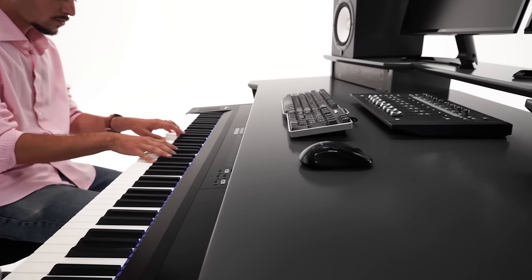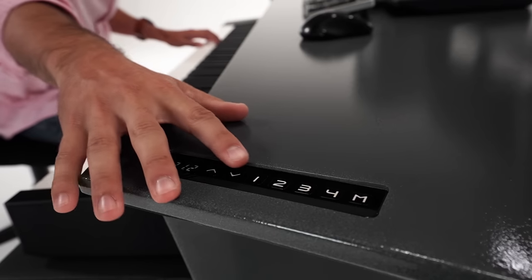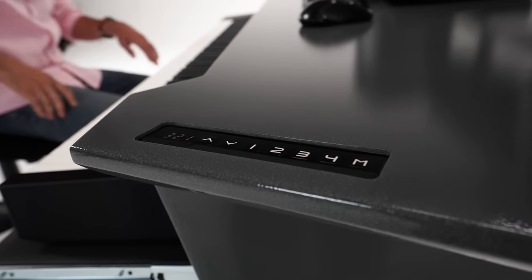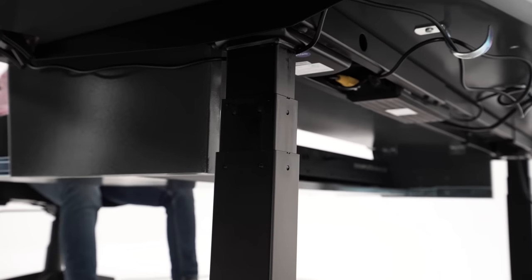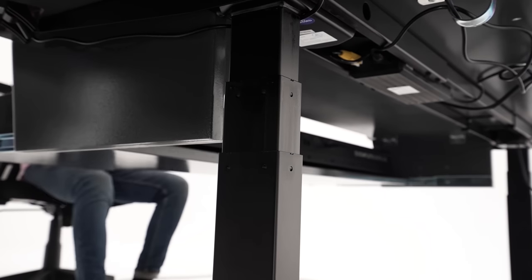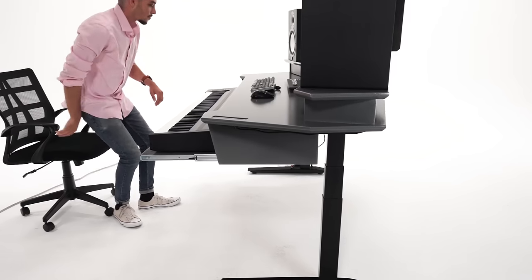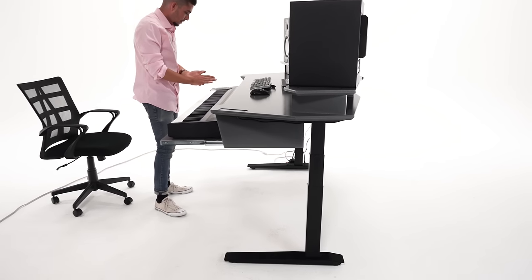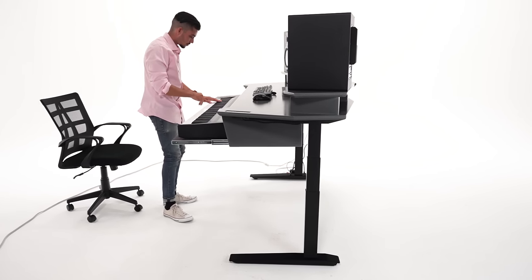Featuring a built-in memory handset control with programmable height presets. Adjust the desk height to any position that is most comfortable, perfect for those long working hours in your studio.